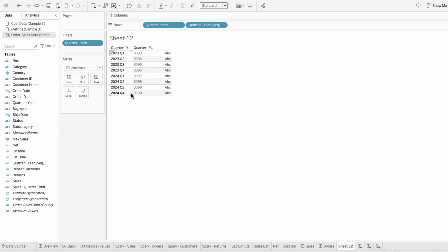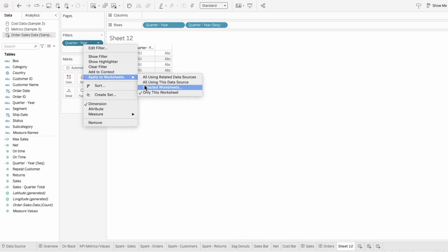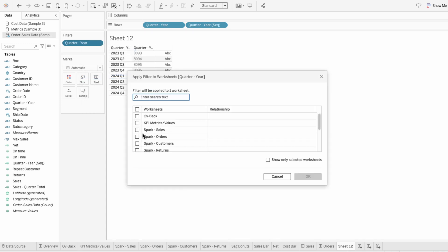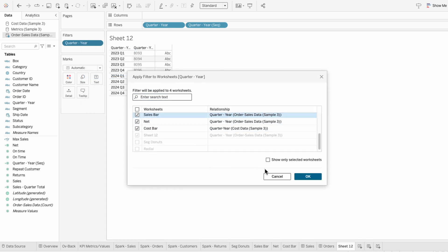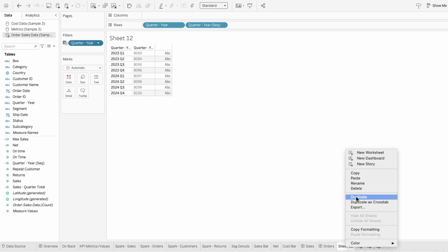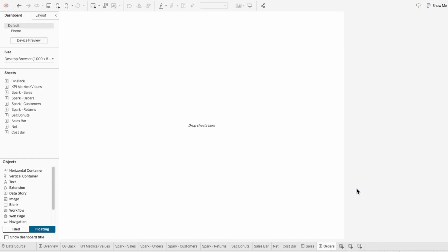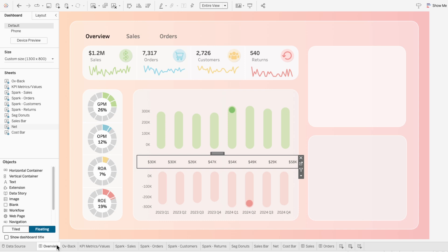To filter our other worksheets, I'm going to right-click on the filter, go to apply to selected worksheets, and I'll check off our cost bar, net, and sales bar. And now we have a dynamic filter that automatically captures the last x quarters of data, regardless of which quarter years are in the data set.